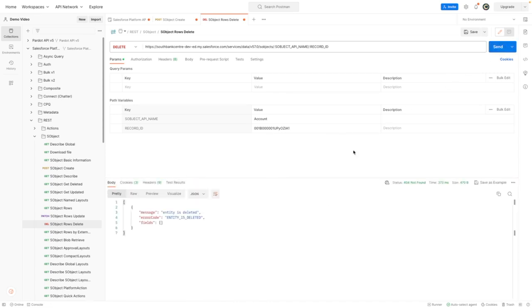That's now successfully deleted my account because you can see that I've pressed send again, and Salesforce is returning to me that the entity is already deleted.